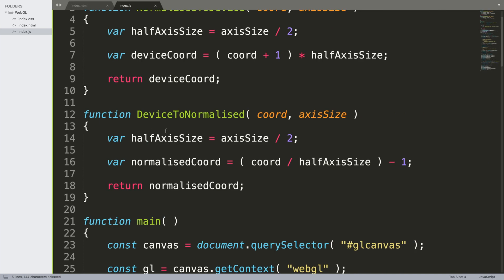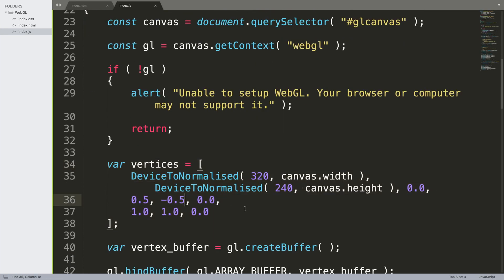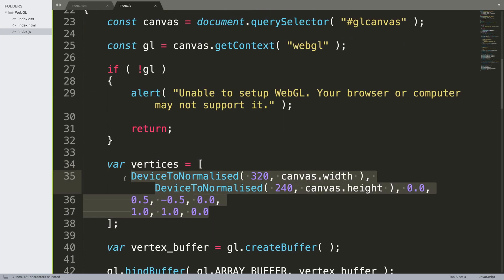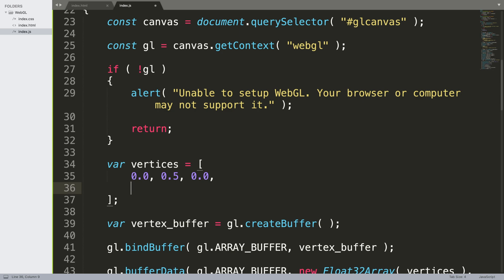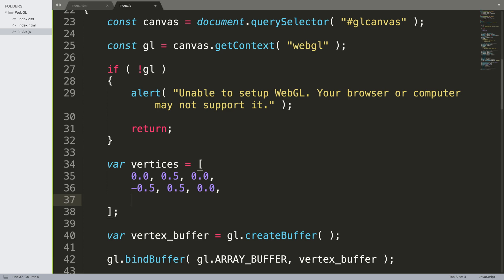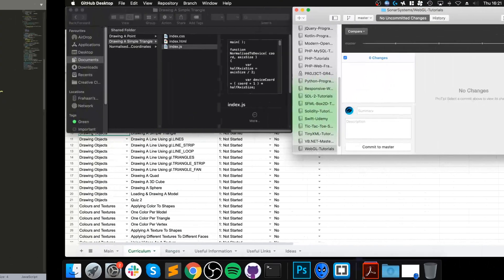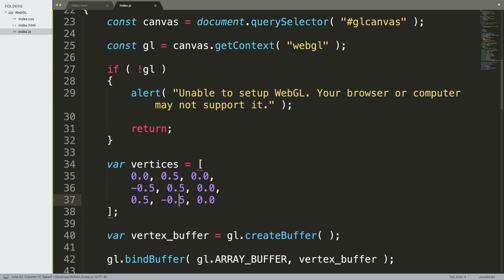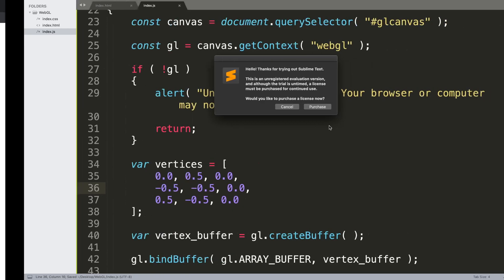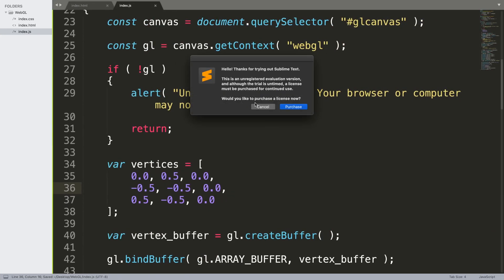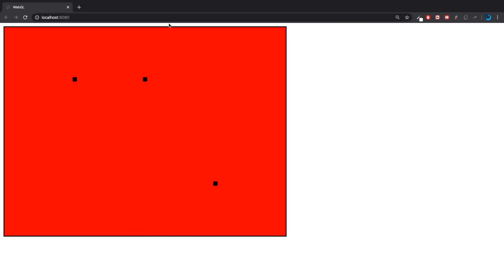The first thing we want to do is update the vertices. I'm going to put 0.0, 0.5, 0.0, minus 0.5, negative 0.5, and 0.0. I need one more: 0.5, negative 0.5, and 0.0. If we have a look, technically it would work, but what I had planned was this - you can see we got these points.